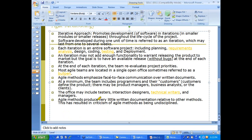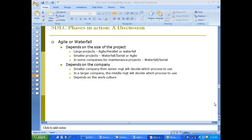One of the criticisms of agile is less documentation. A frequently asked question is: agile or waterfall — which method should I use?